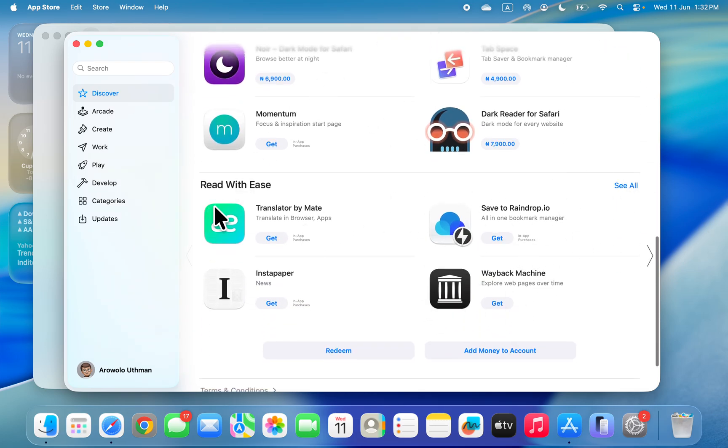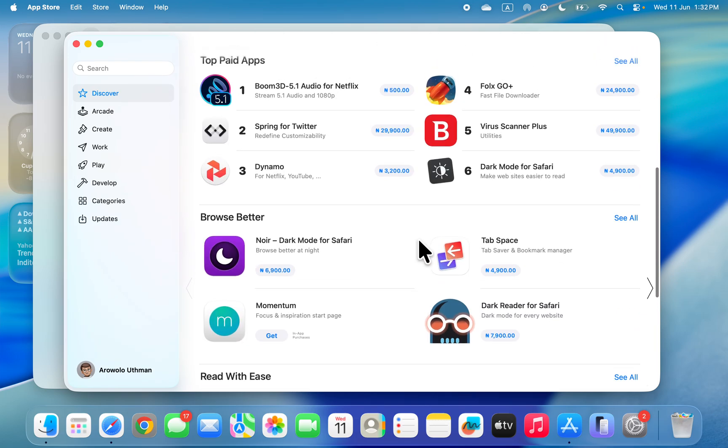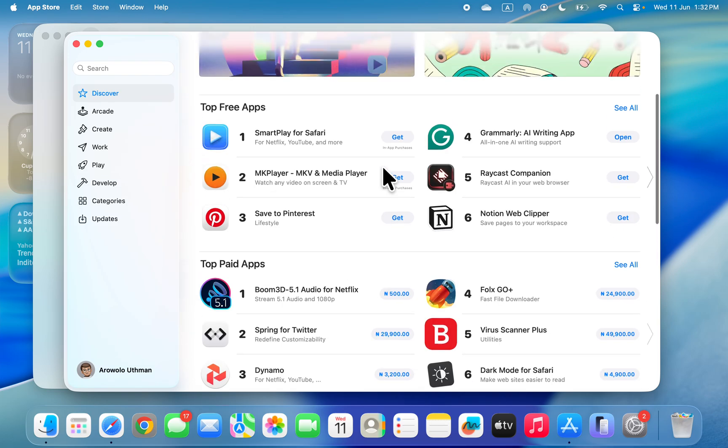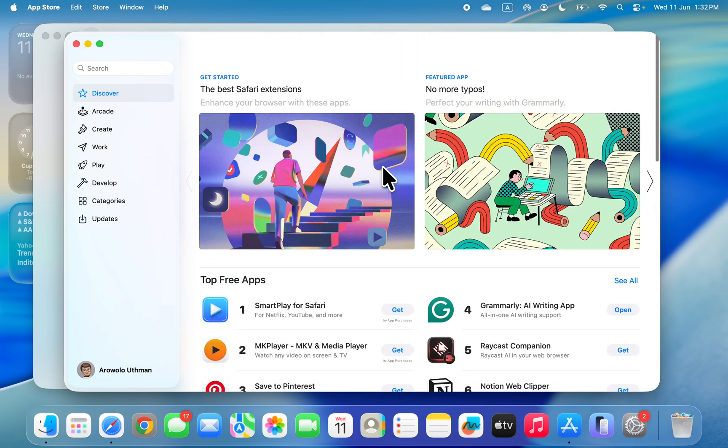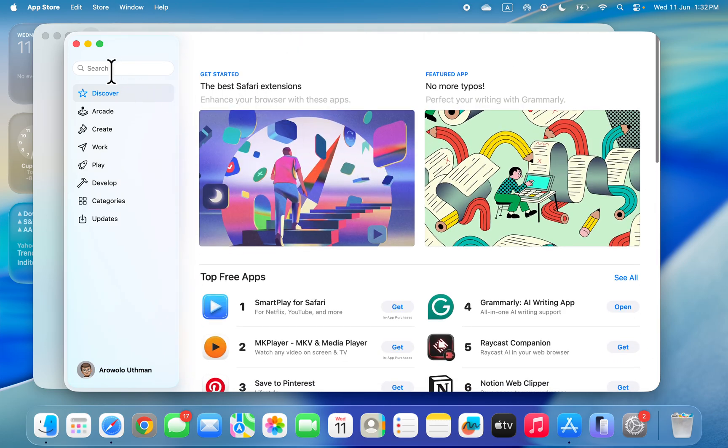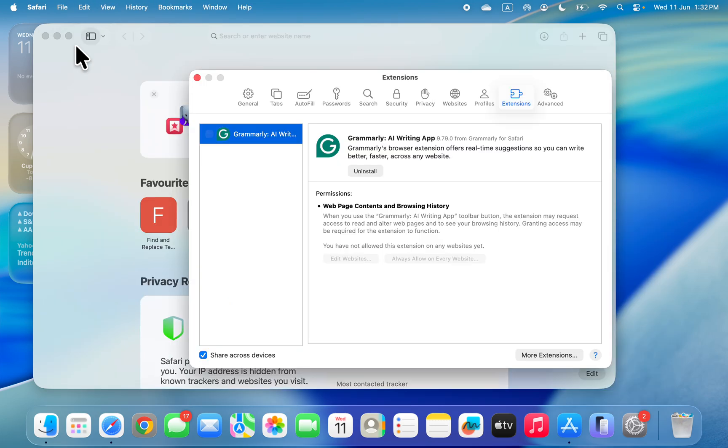You are going to see paid extensions and free extensions also. You can also search for it right here, just search for the extension and you can install it. I have already installed Grammarly extension as you can see.